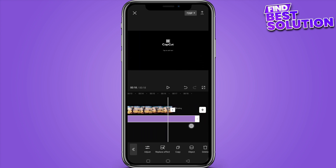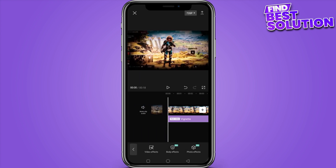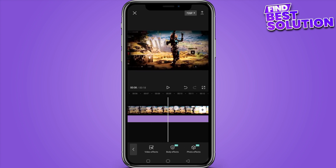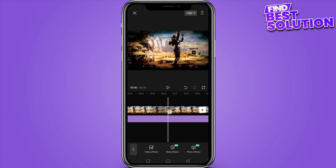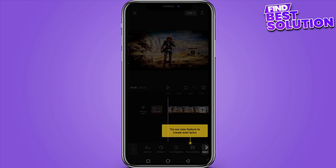After adding this effect to your video, you have to click on Done and then export your video. So yeah, this is how you can add wignet in CapCut.